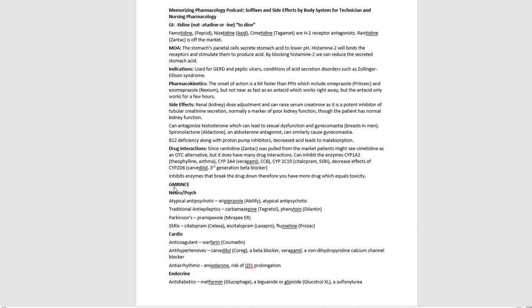Drug interactions. Again, since ranitidine brand Zantac was pulled from the market, patients might see cimetidine, which is brand Tagamet is an OTC alternative, but it does have so many drug interactions with cimetidine. And now I'm really going to get into the weeds. And depending on where you are with pharmacology and what level you need to know it, you may not need to know the CYP enzymes and which, what they affect. But what I'm going to go through here is just, okay, well, I'm going to go through some of the CYP enzymes. And what you should do is if you don't really know what drugs they affect, just find one that really kind of stands out to you as more familiar as you kind of go through this.